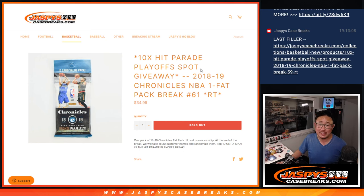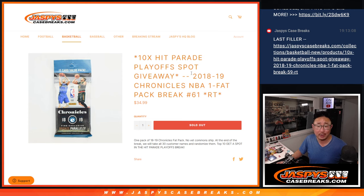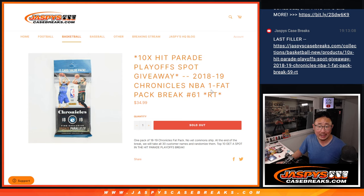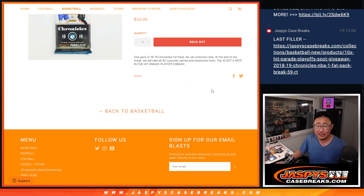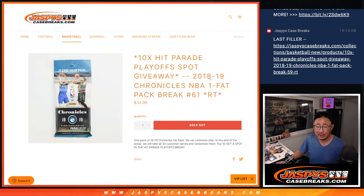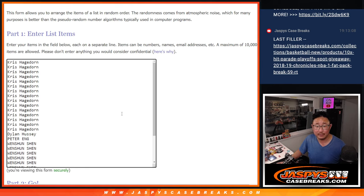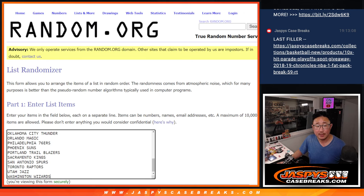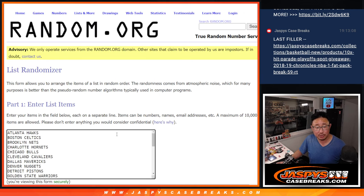Hi everyone, Joe for Jaspis CaseBreaks.com coming at you with 1819 Chronicles Basketball Fat Pack break number 61 with 10 hit parade basketball spots being given away. This is for break 9, the spot giveaways for break 9. Big thanks to this group here for making it happen.